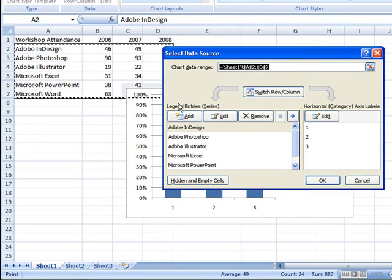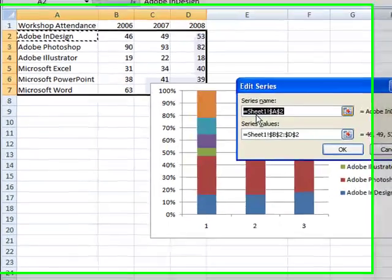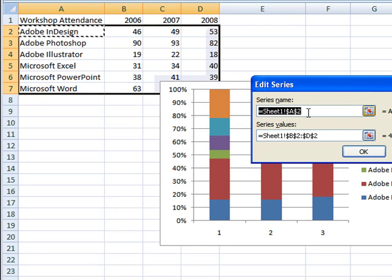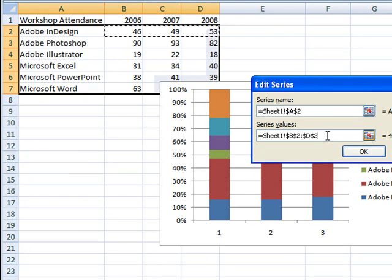If I select Adobe InDesign and click Edit, I can see that the series name is being pulled in from the spreadsheet, and if I click on the series values, I can see the data it's including in this chart.